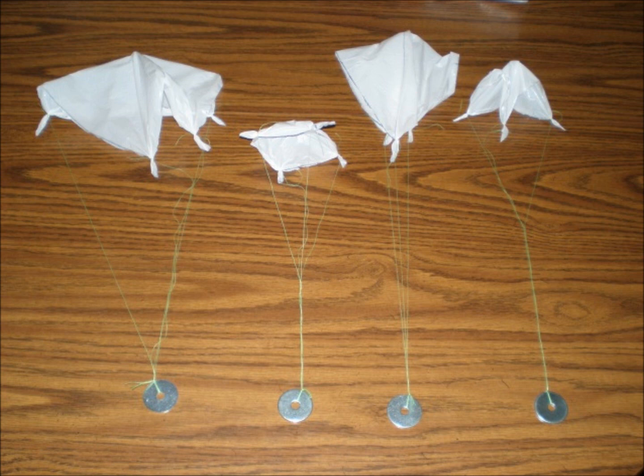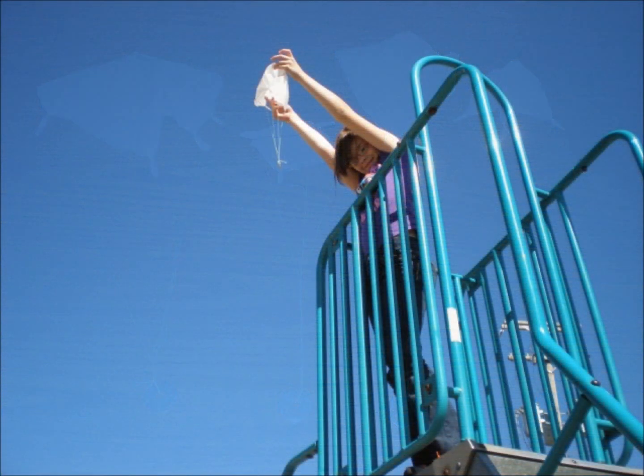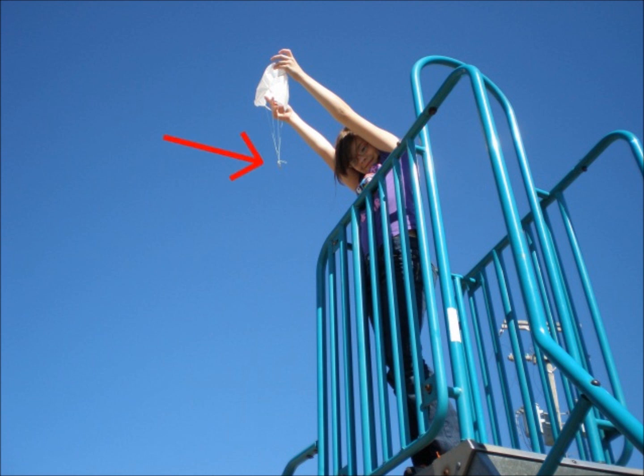With all of the chutes assembled, we headed out to the playground. We chose the tallest slide there because it allowed us to safely drop the chutes from a known height. For each test, I lined up the washer with the top of the bars. Before we started, we measured that height using the twine. I held onto the end and dropped the rest to Dad. He pulled it taut and cut it off right where it touched the ground. When we got back home, he measured it and found that from the top of the bars to the ground was 133 inches, or just over 11 feet high.